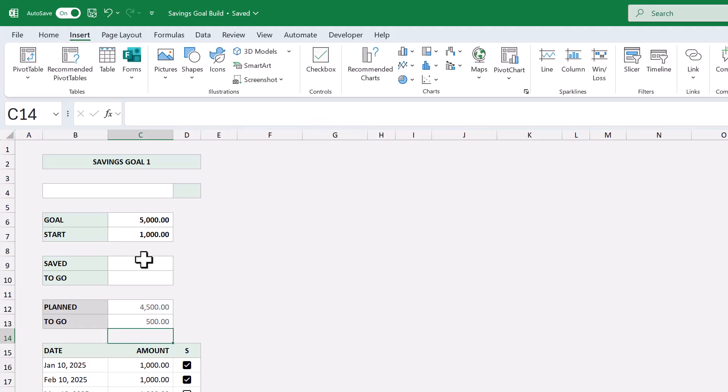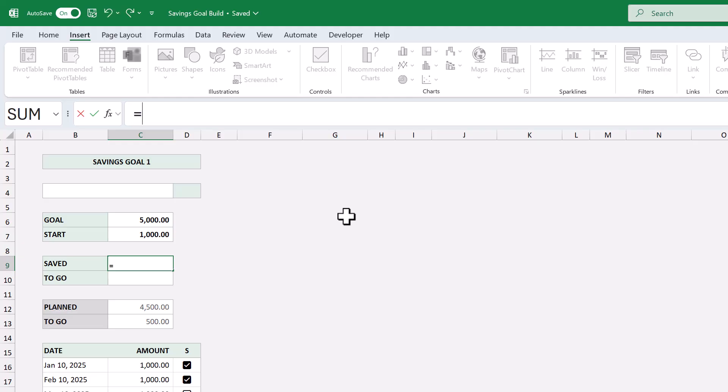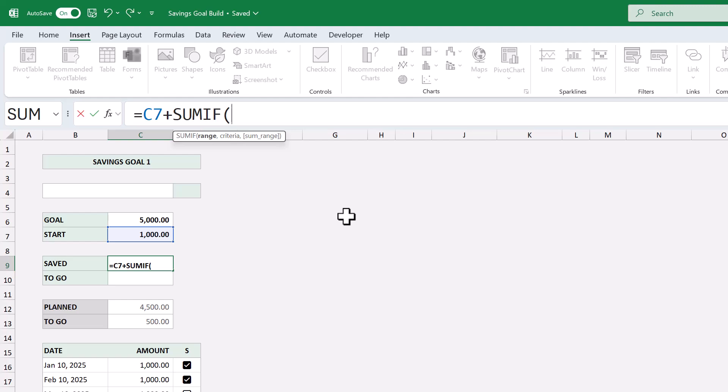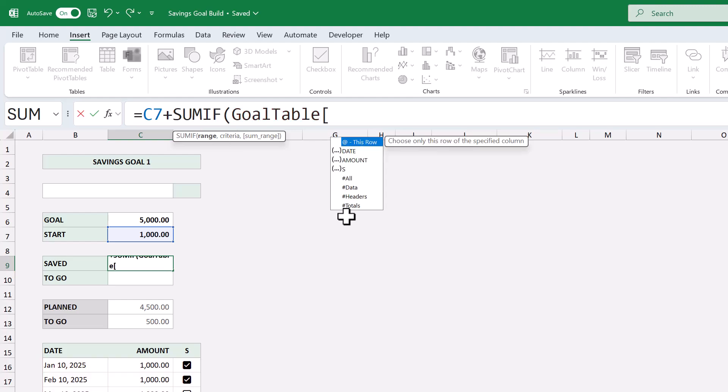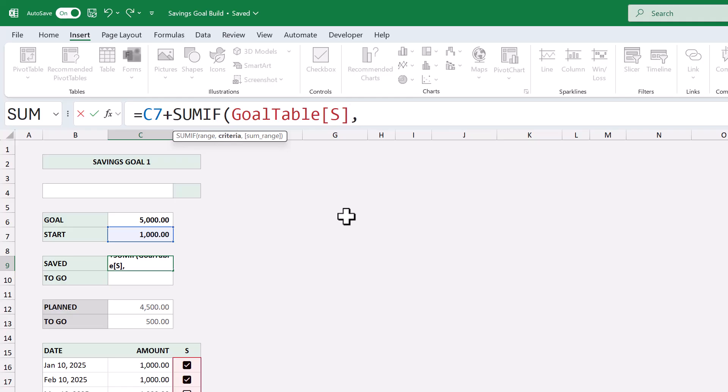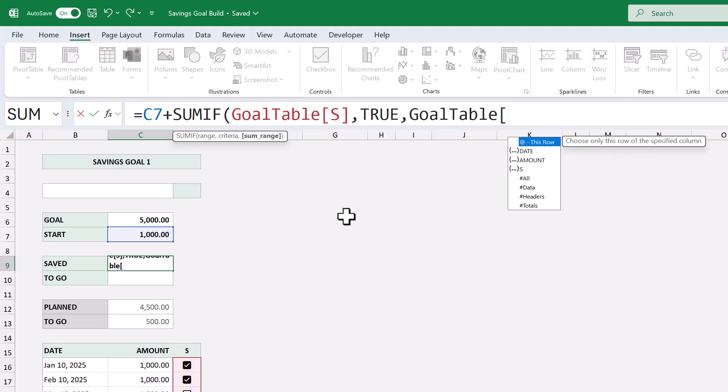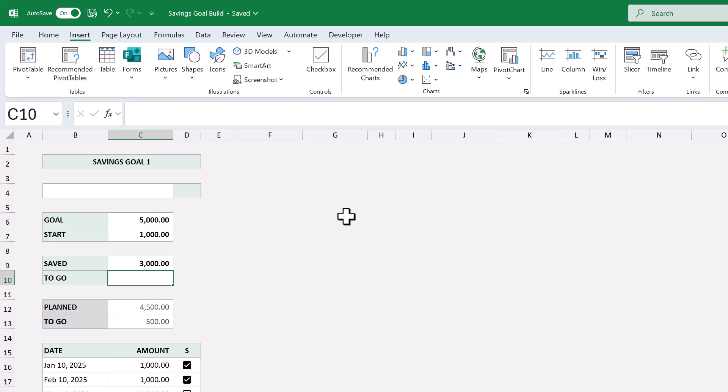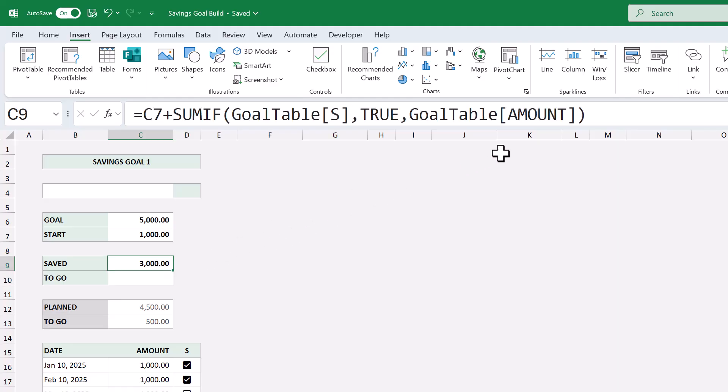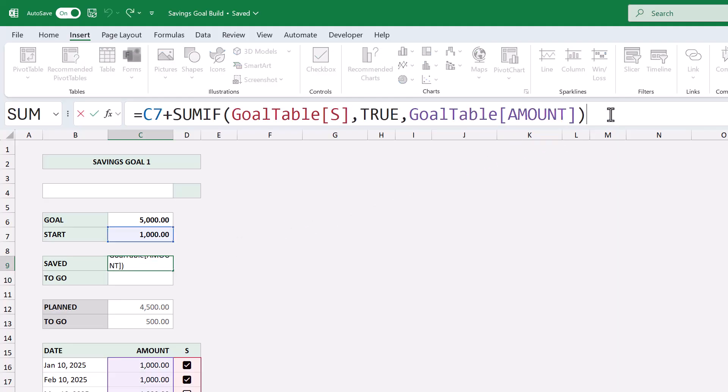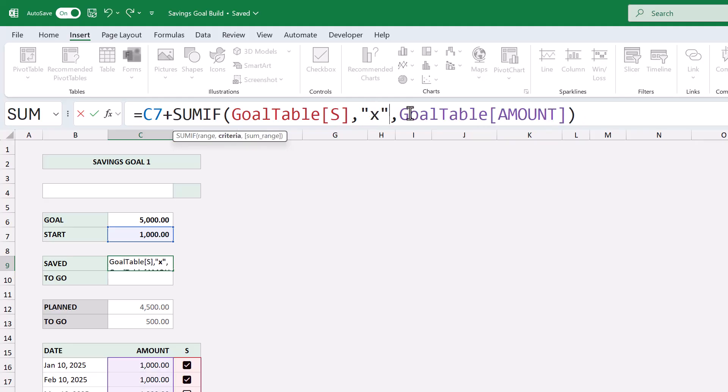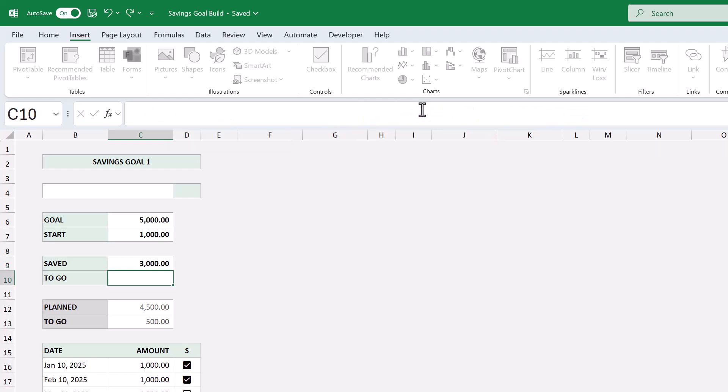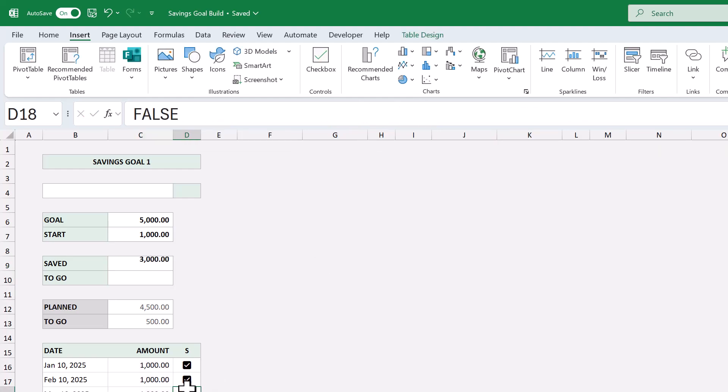Next, select cell C9, and enter the formula. Equals C7 plus sumif function, goal table, open bracket, s, close bracket, next argument, true, next argument, goal table, open bracket, amount, close bracket, close parenthesis, and press enter. Now, if you're entering x's instead of using the checkboxes, then your formula is going to look like this instead. Either way, you can test to see if it's working by checking a few boxes or by entering a few x's.